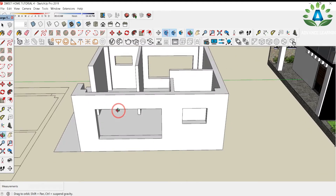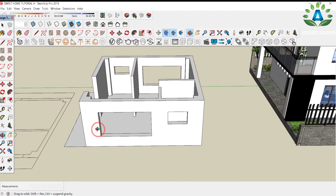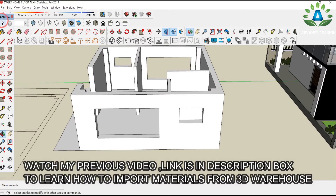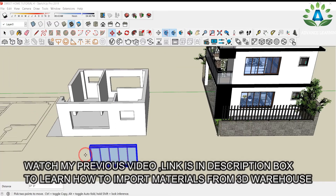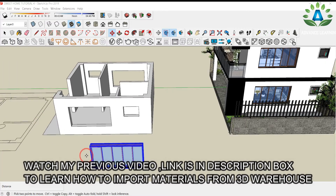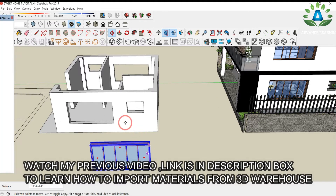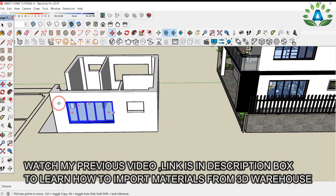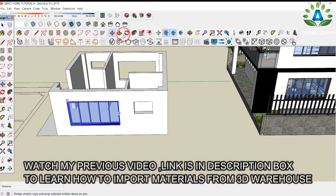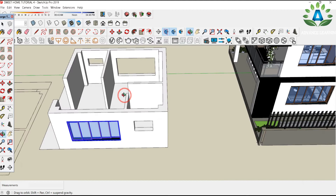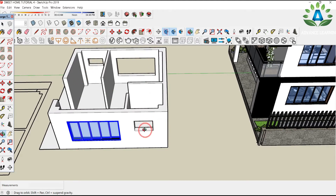Now we need to place the windows. You can easily download windows from the 3D Warehouse. I have downloaded this window for the building. Simply move it into position and use the scale tool to adjust the windows, then place them over all the holes.